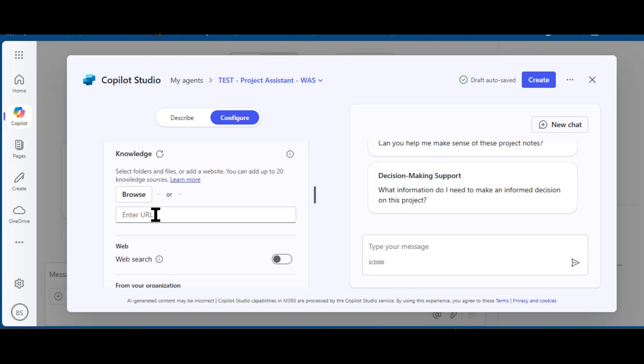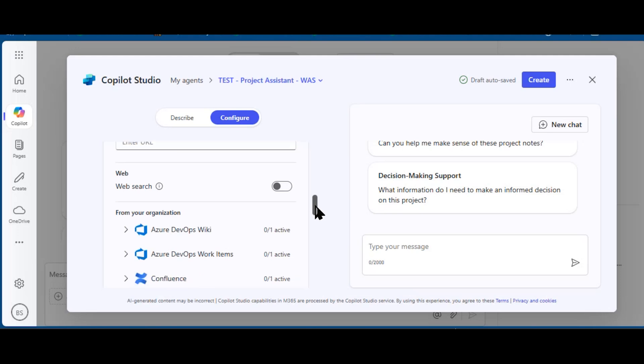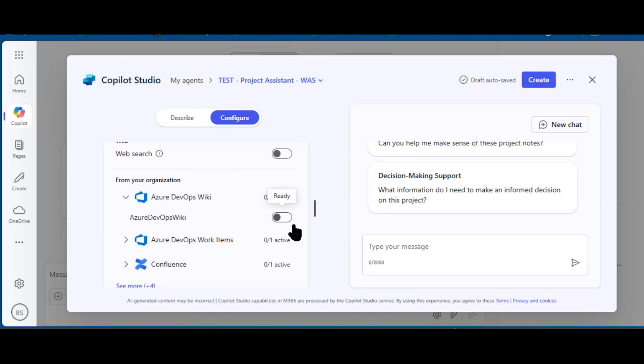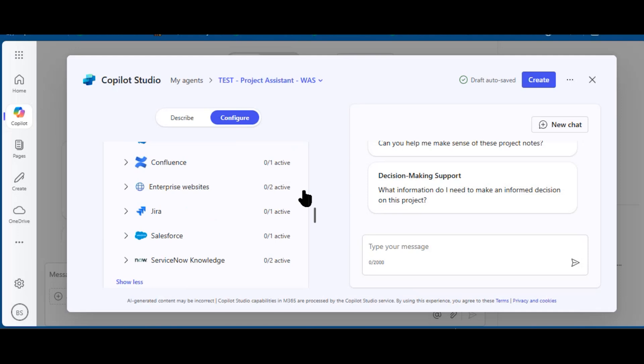Getting to this important aspect of configuration, which is Knowledge. If I had a SharePoint repository with the relevant documents for our project management methodology, I could enter that here. I could turn on web search. In this case, I'm not going to have web search on because I really want to focus on internal information.